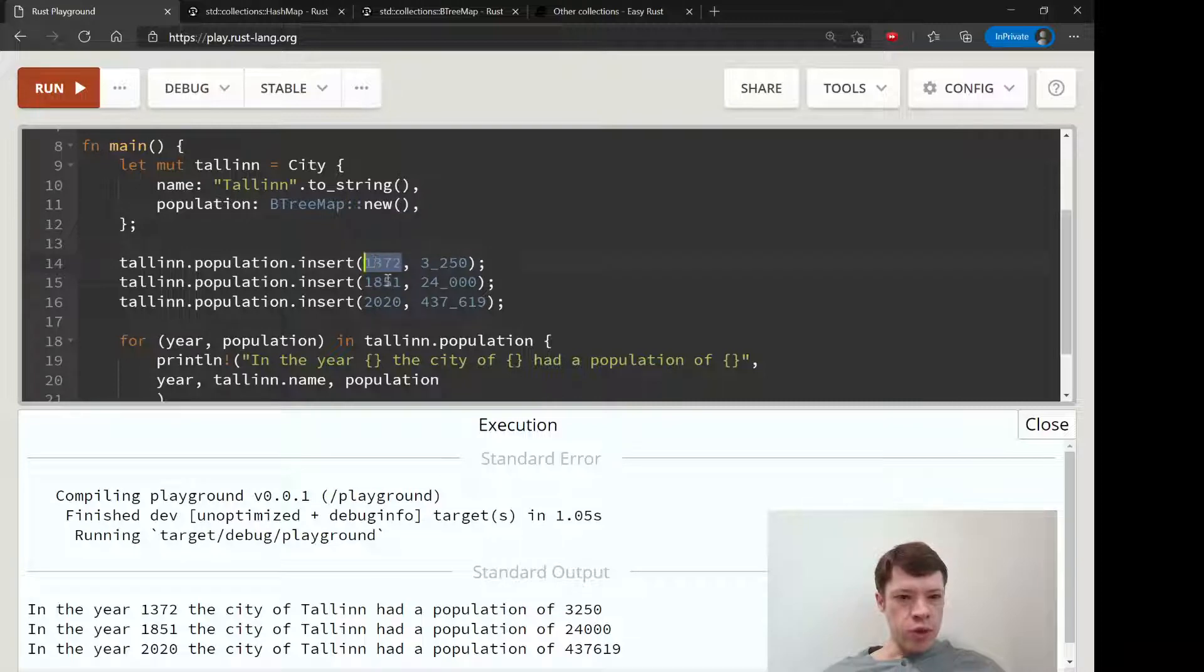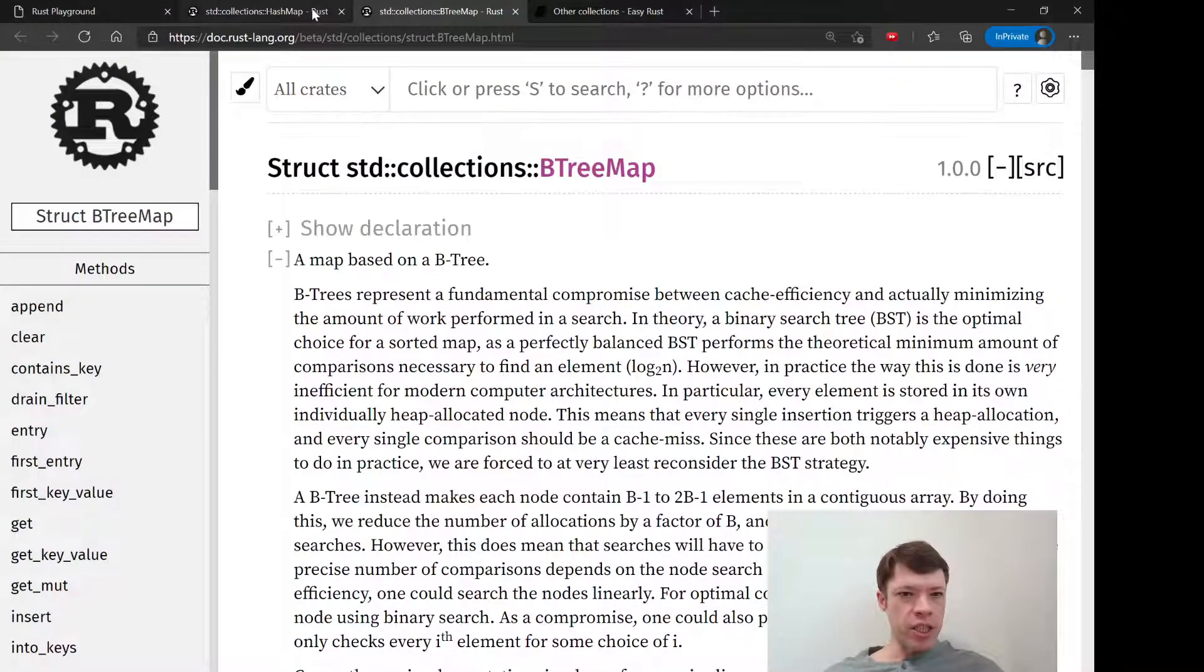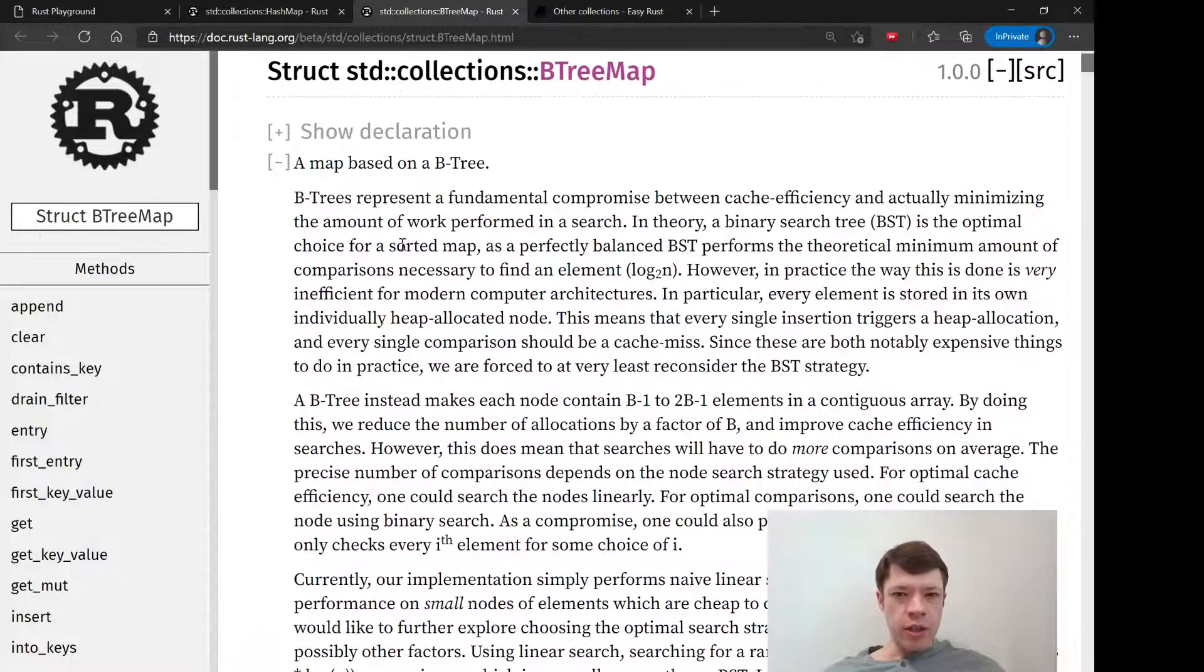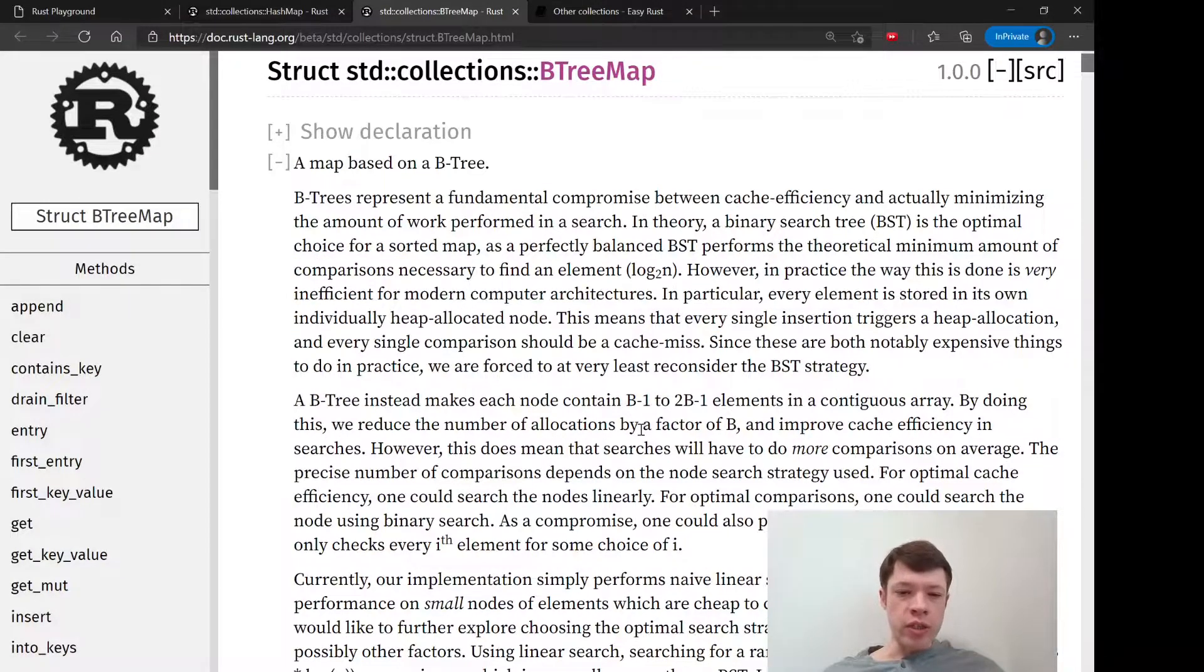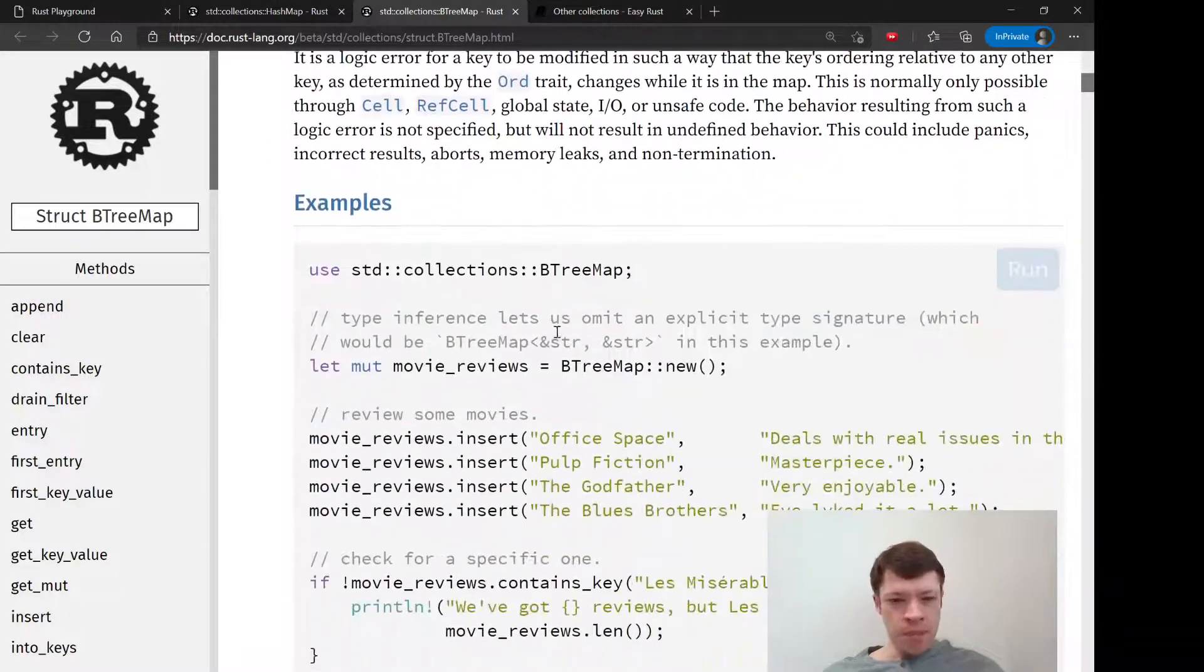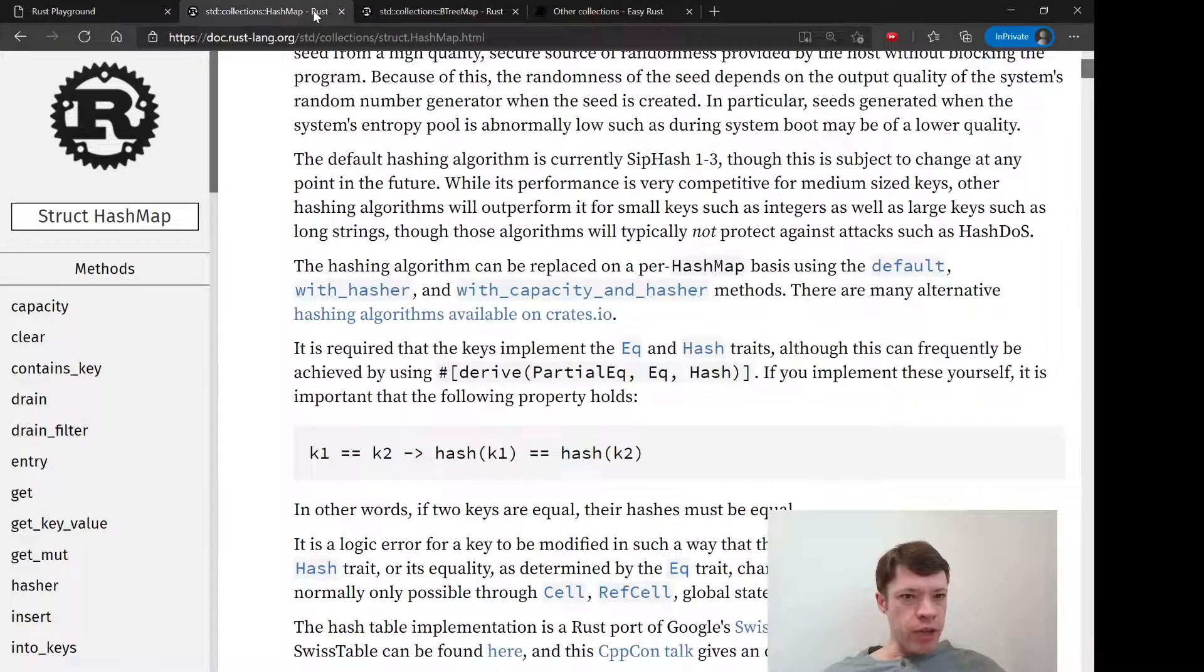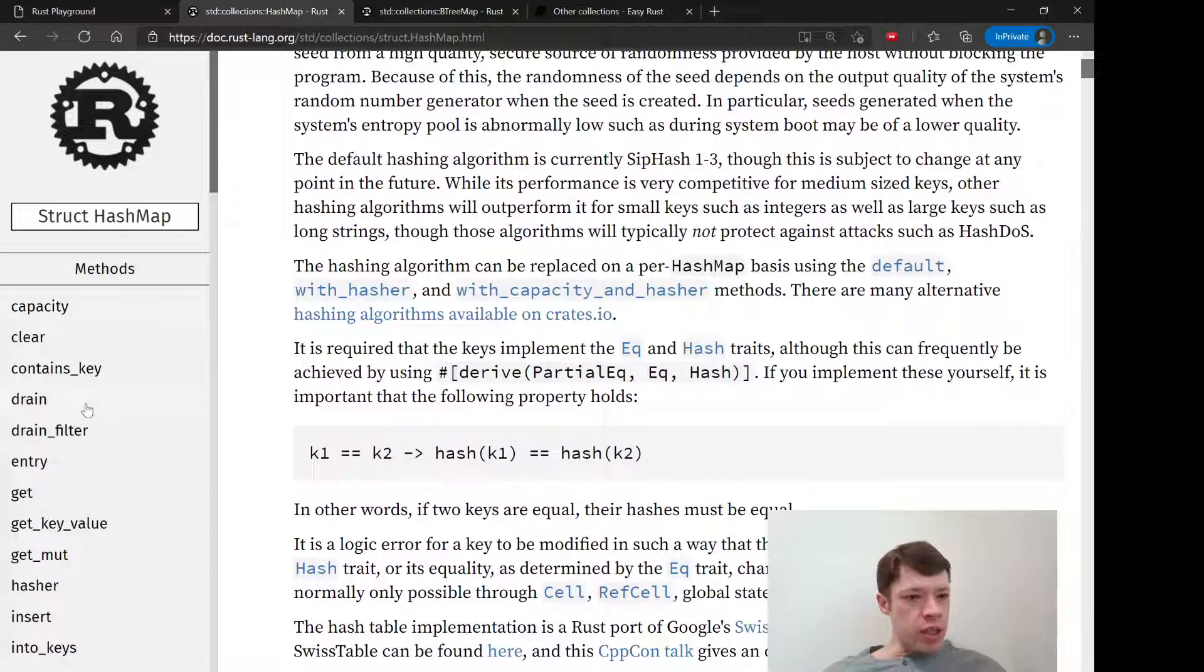And if you look at the documentation, they talk a lot about why they went with a B-tree and how it works and so on. That's interesting, but the important thing for us right now is that it has a lot of the same methods.